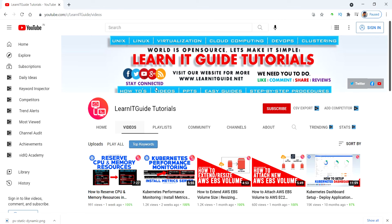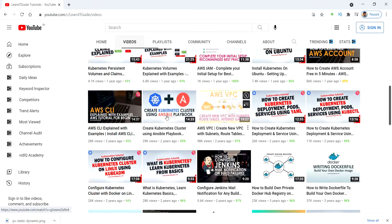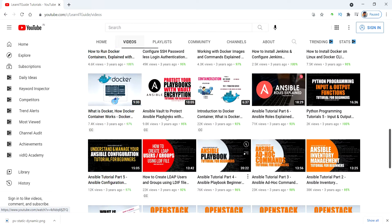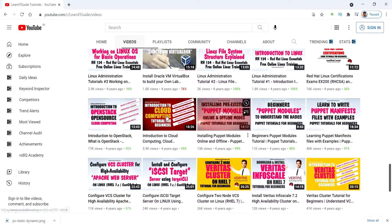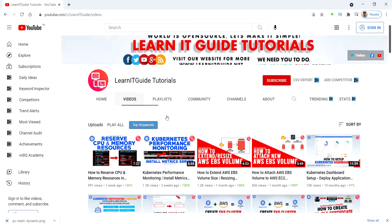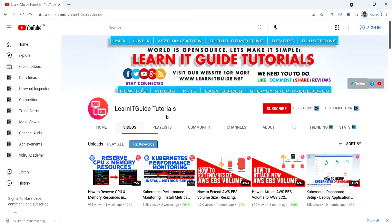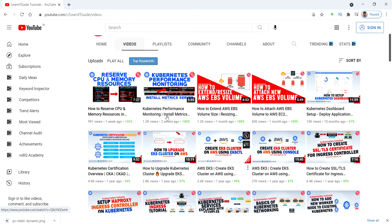We have already uploaded a lot of tutorial videos on multiple technologies in our YouTube channel. Please go through it if you are interested in learning.